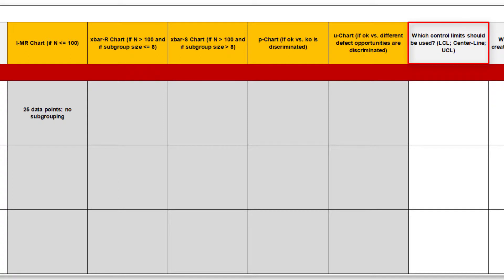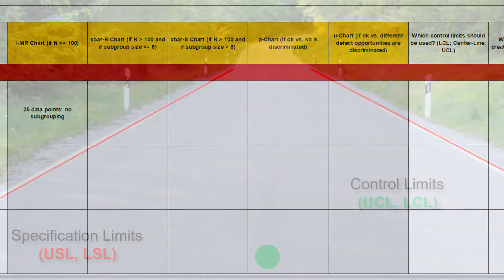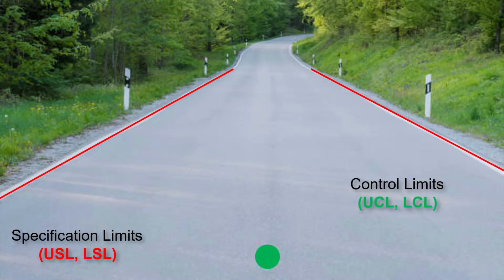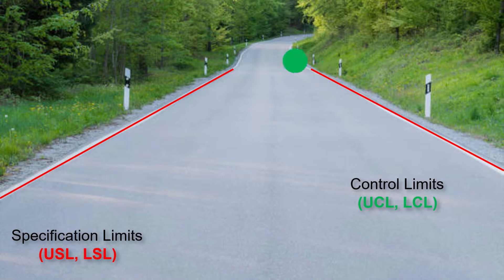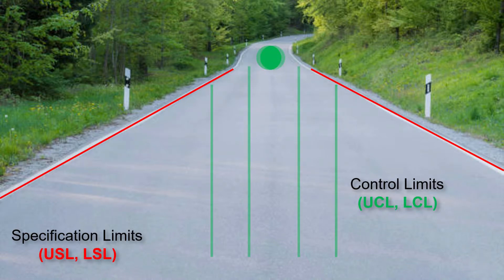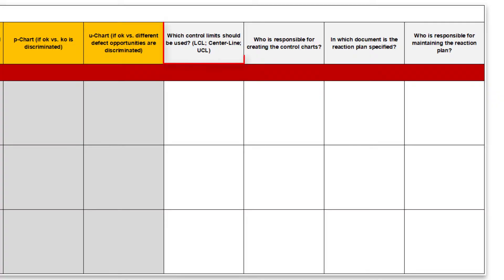In addition to the control chart type, we must now determine the control limits and the centerline. In contrast to the defined specification limits, the control limits are calculated based on the standard deviation or the moving range. Each new value, and of course a high volatility in the data, then always leads to new, and therefore to probably inappropriate control limits.